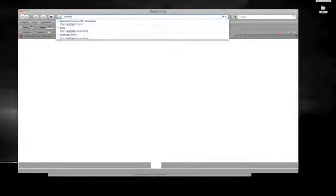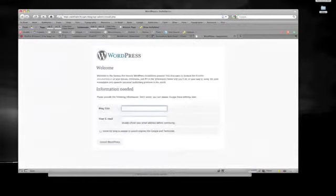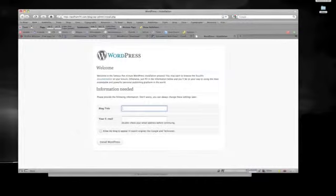So we go to yourdomainname.com forward slash whatever you've named your directory or your folder. In my case, I labeled it blog. And then we have the wonderful page that means everything has been configured correctly.